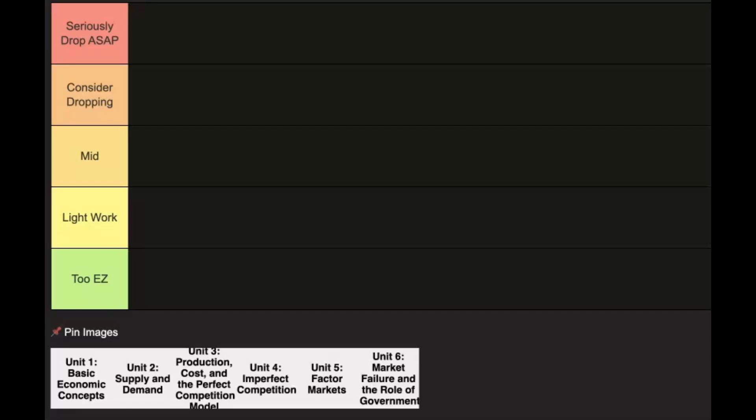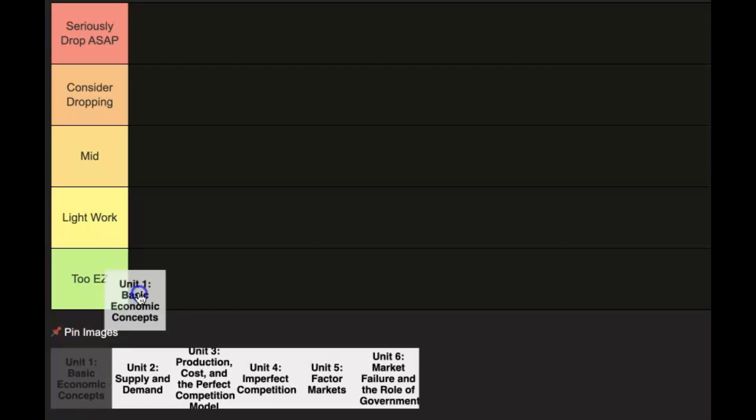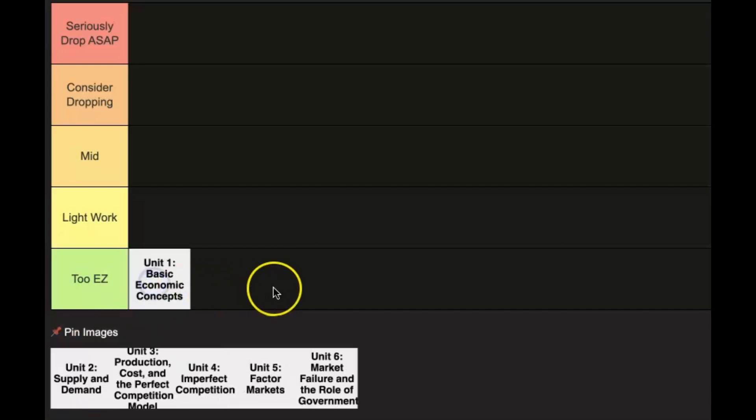Today we're ranking all the units in AP Micro by difficulty, starting with Unit 1: Basic Economic Concepts. This one's going into the 'Too Easy' category. A lot of it is common sense, I'd say the hardest